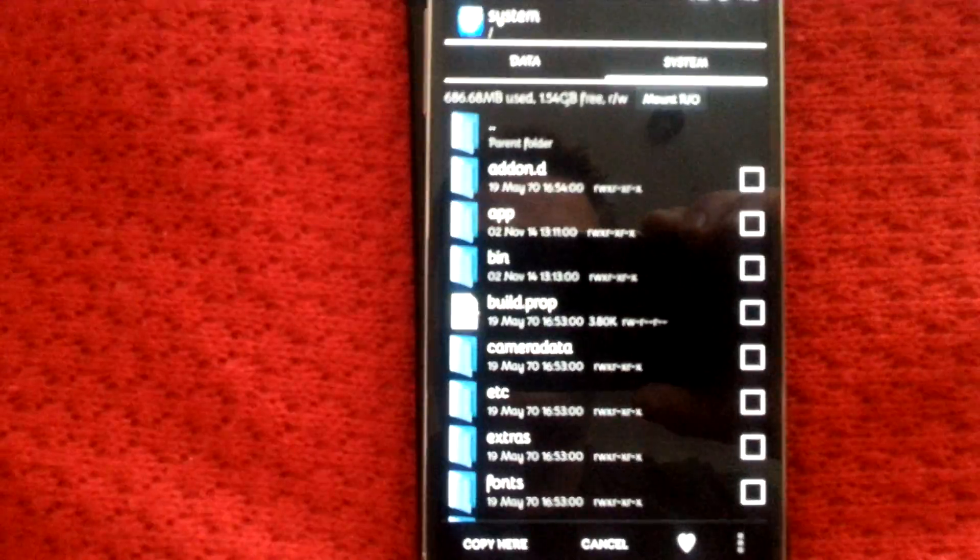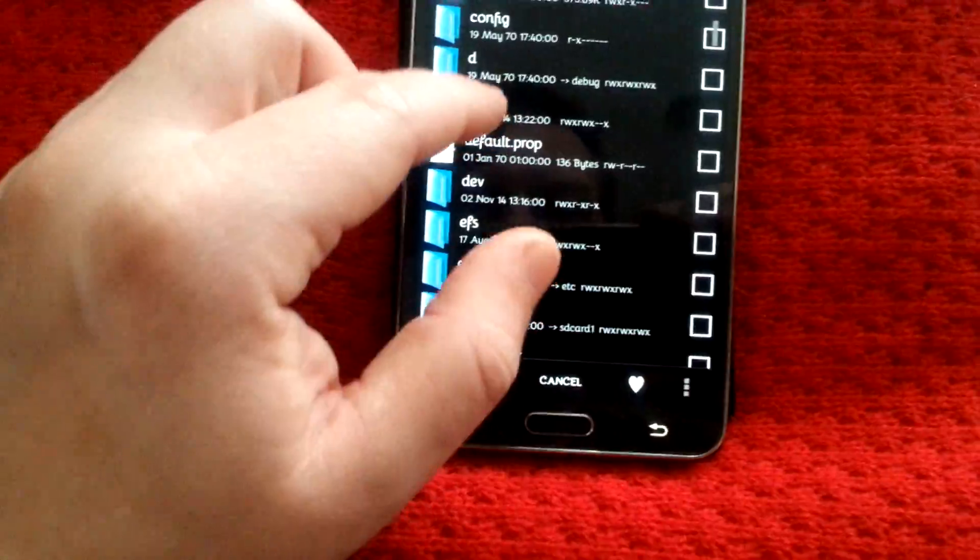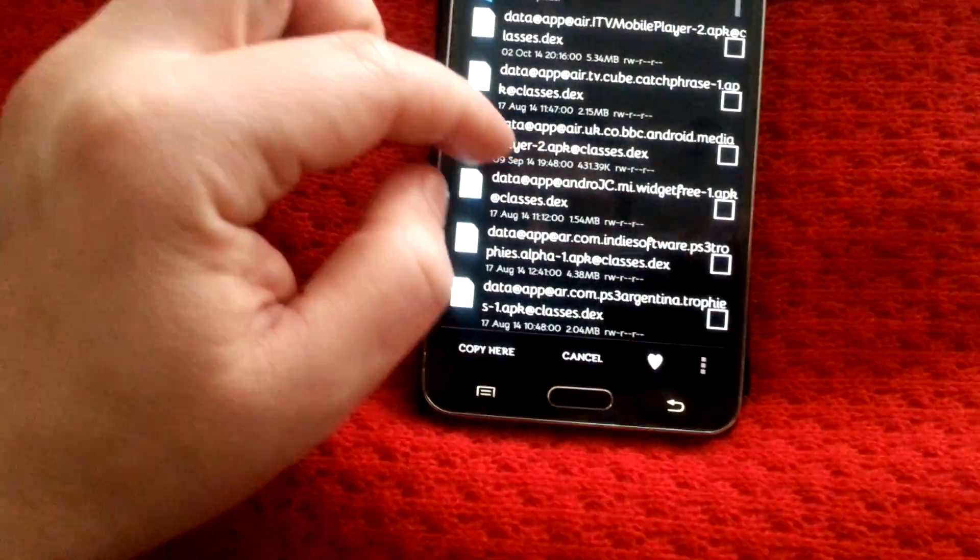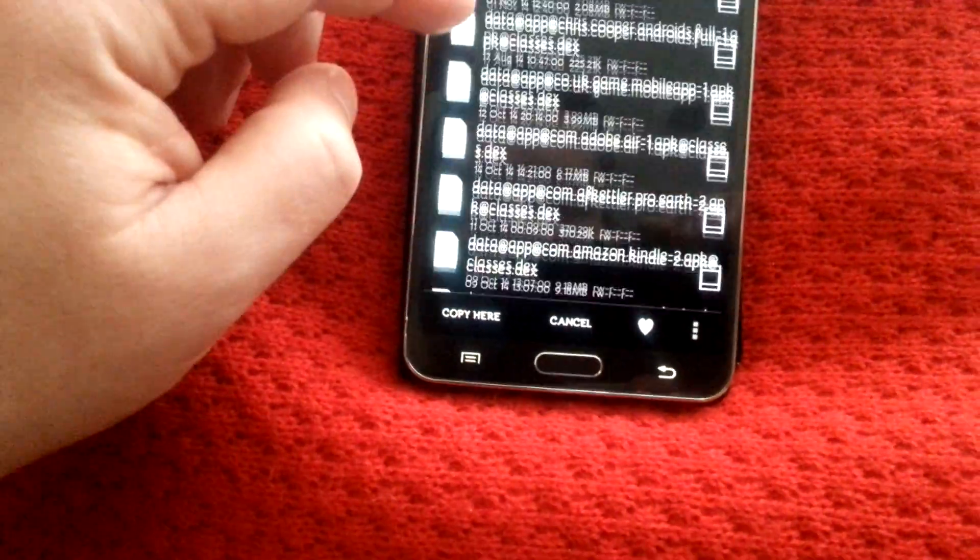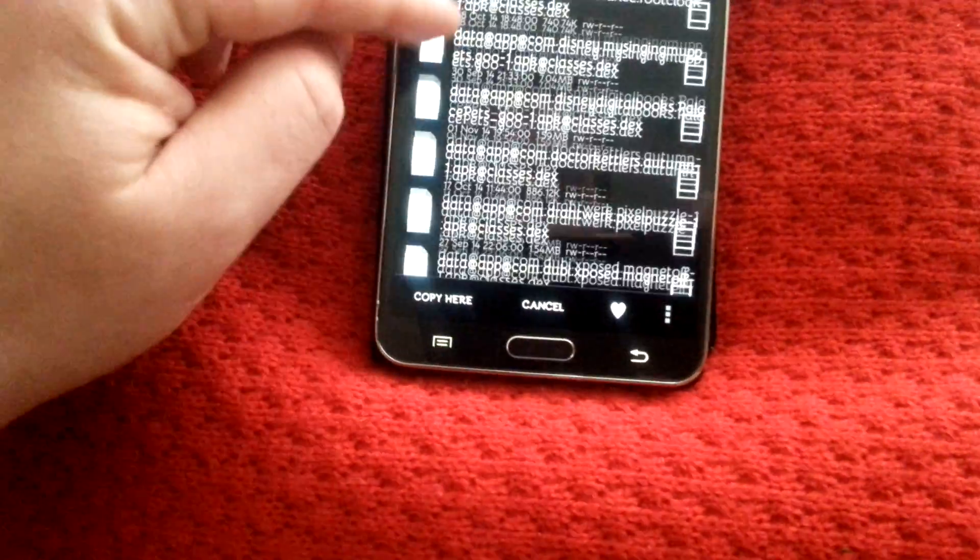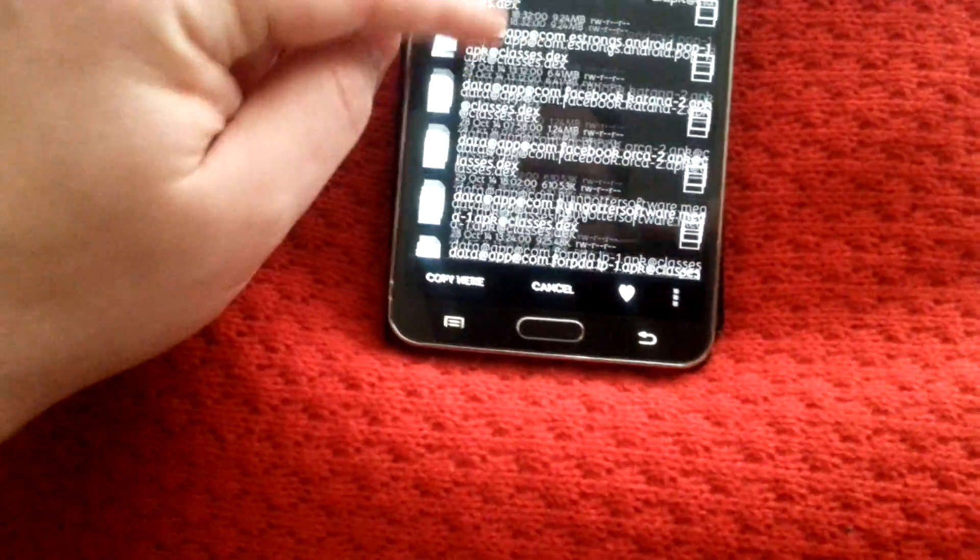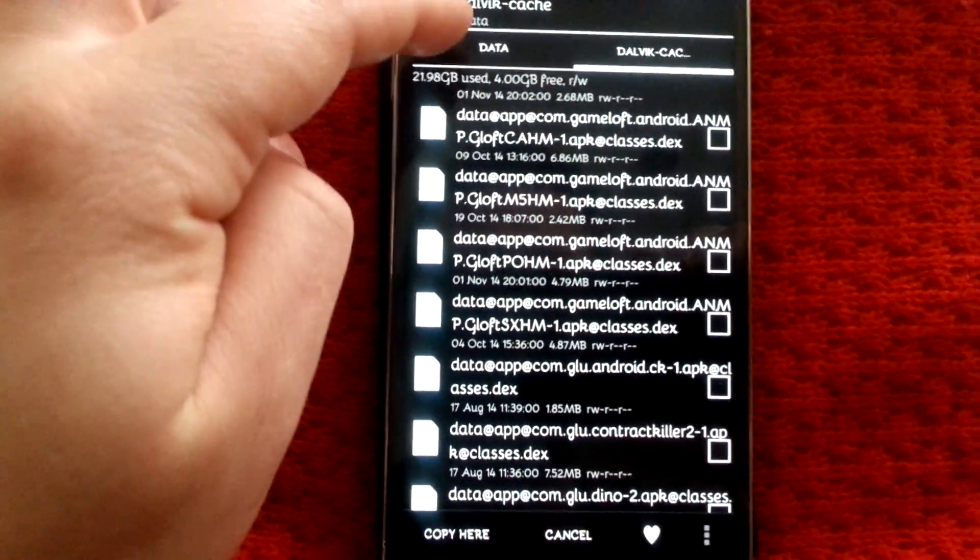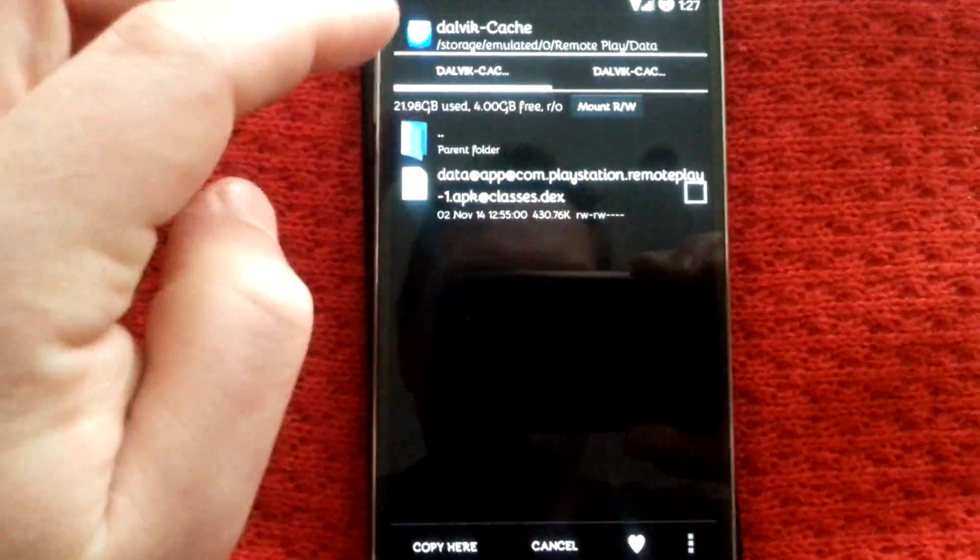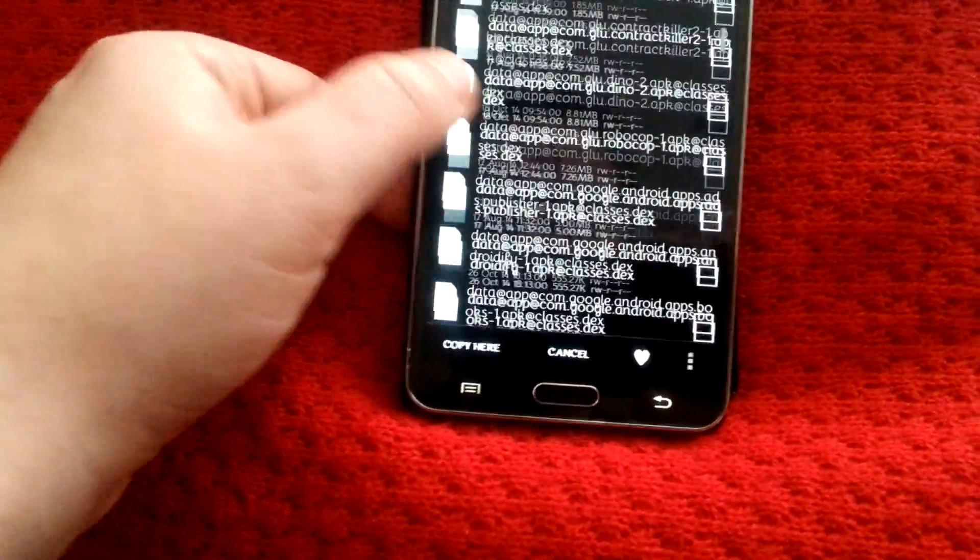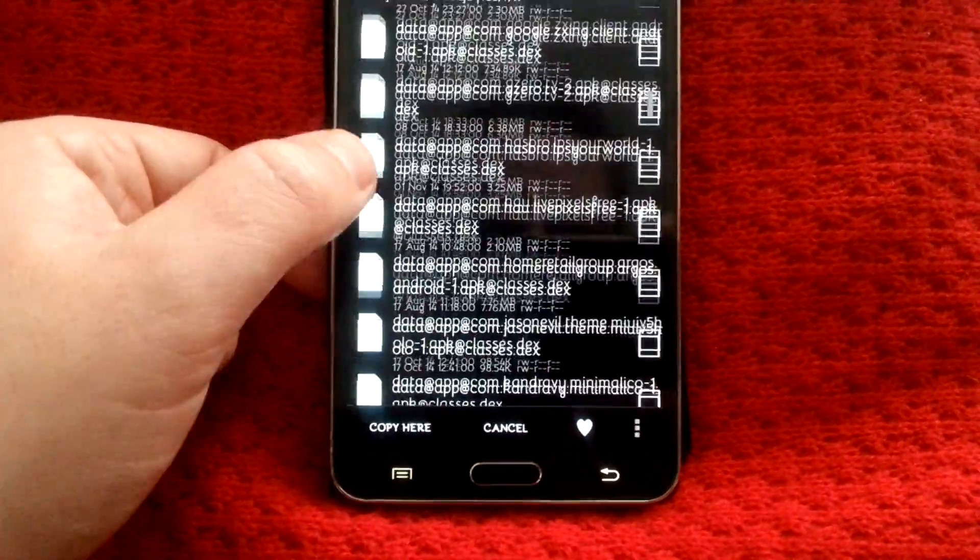Come back out of here, and we go to data, Dalvik, and then you paste it in there. Then it's just a case of finding it. It's data app at, I think it's com.playstation. If you can't remember what it's called, just flick to the other tab. Then you've got its name, and you can flick back and then find it.